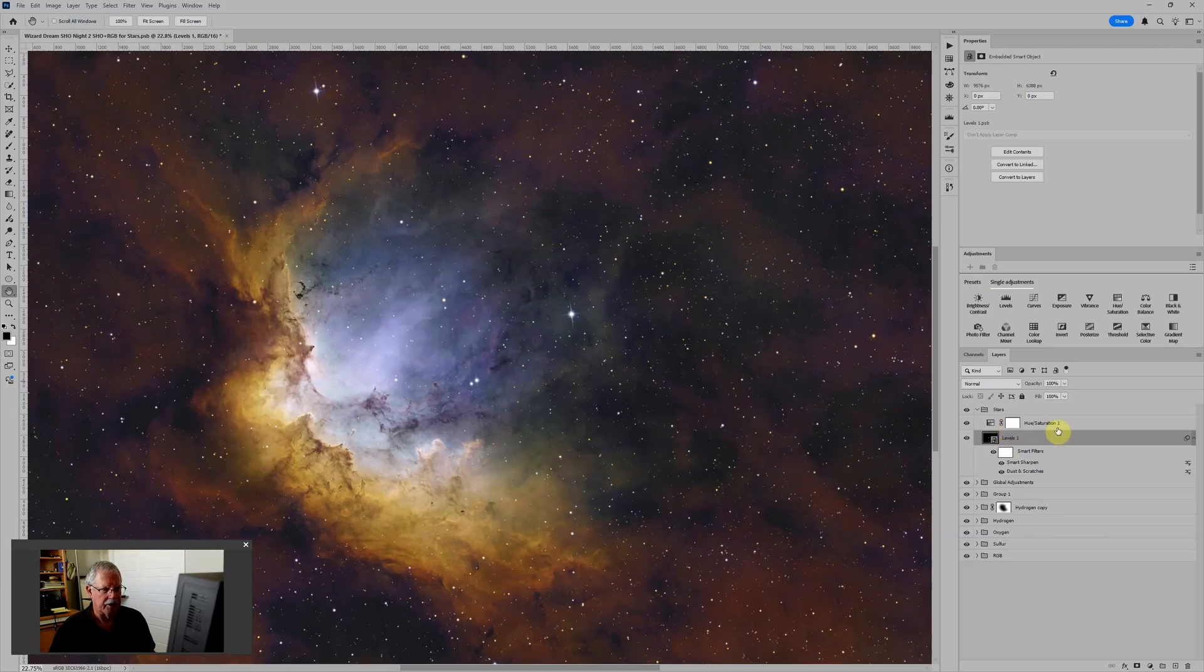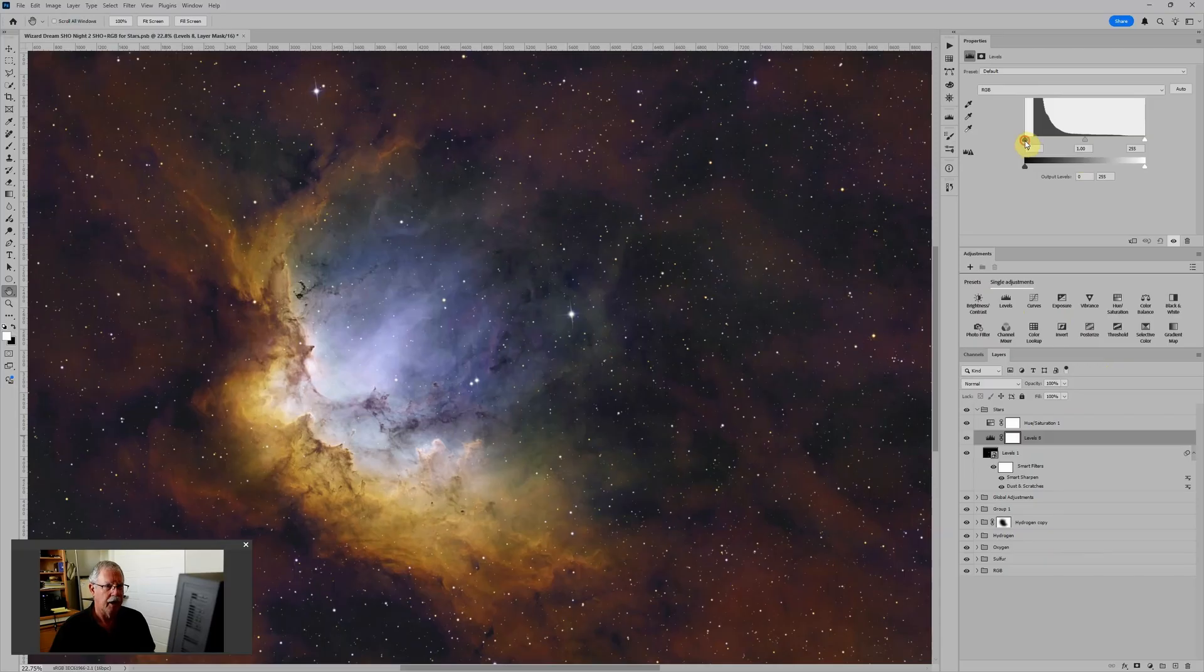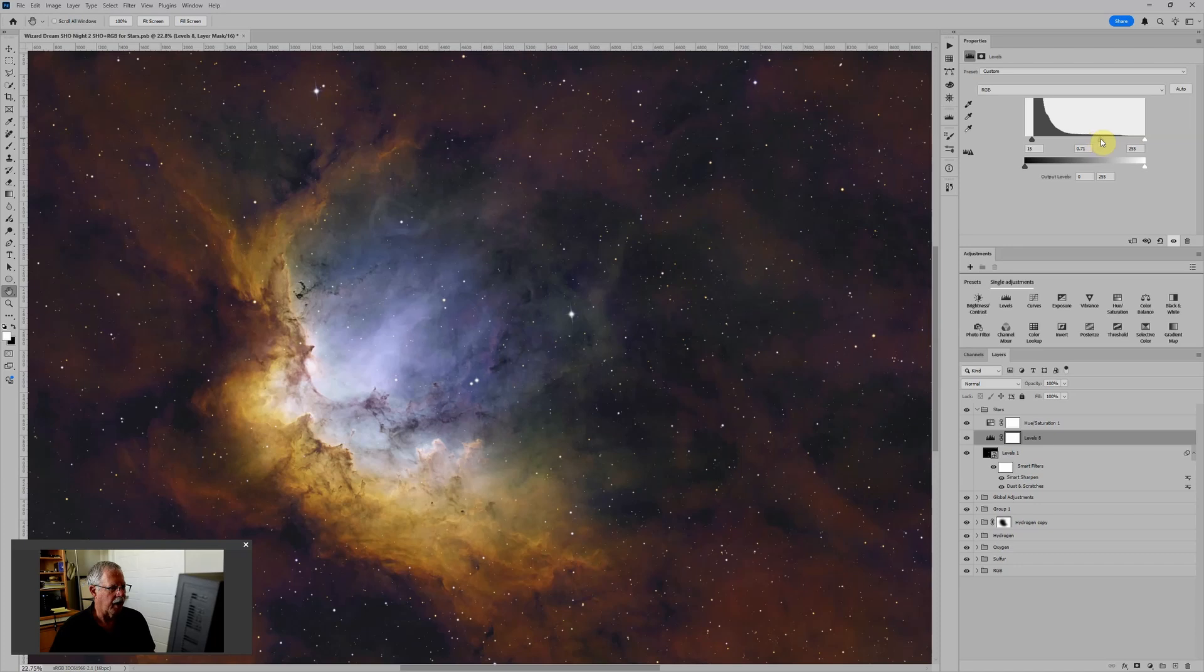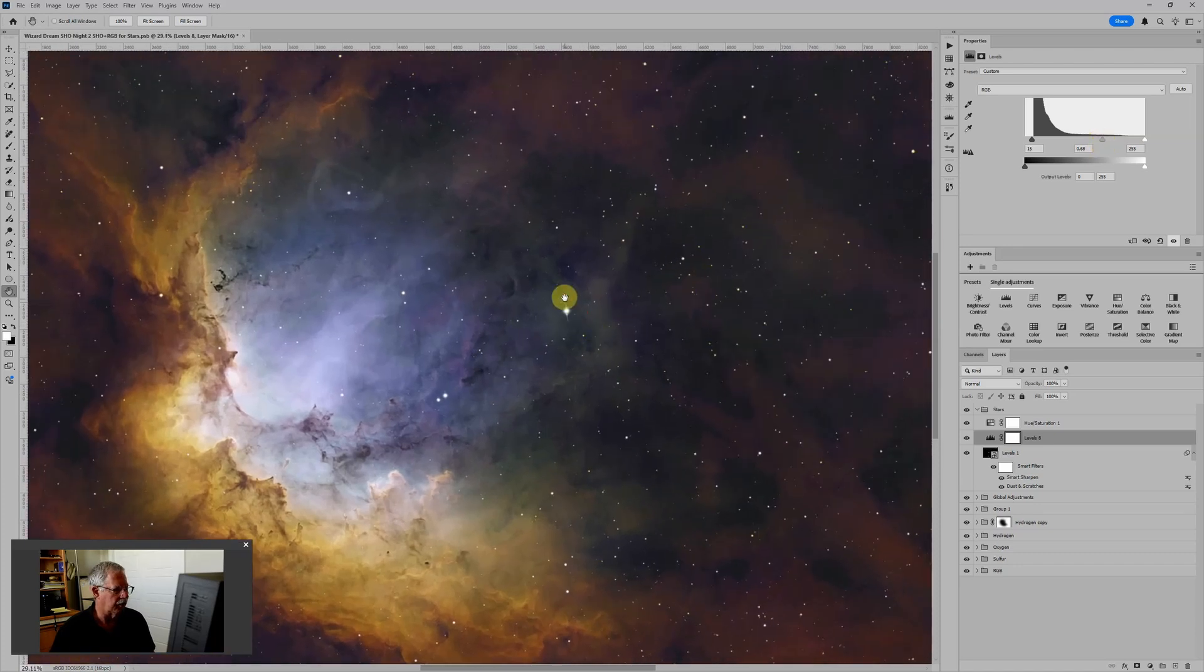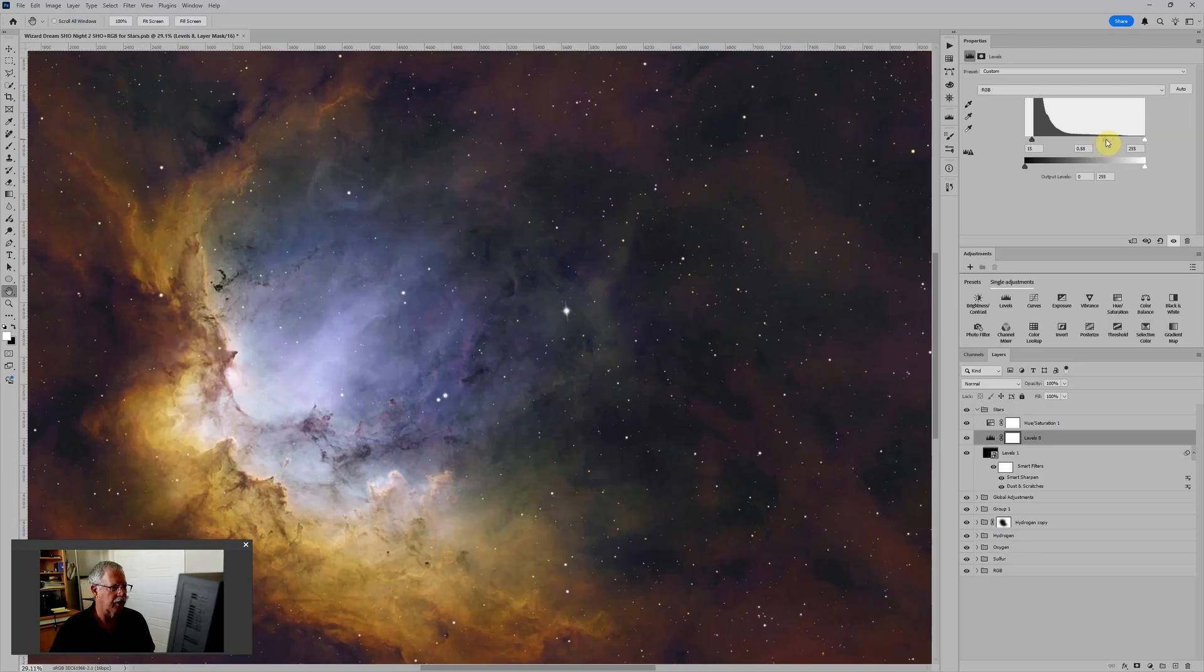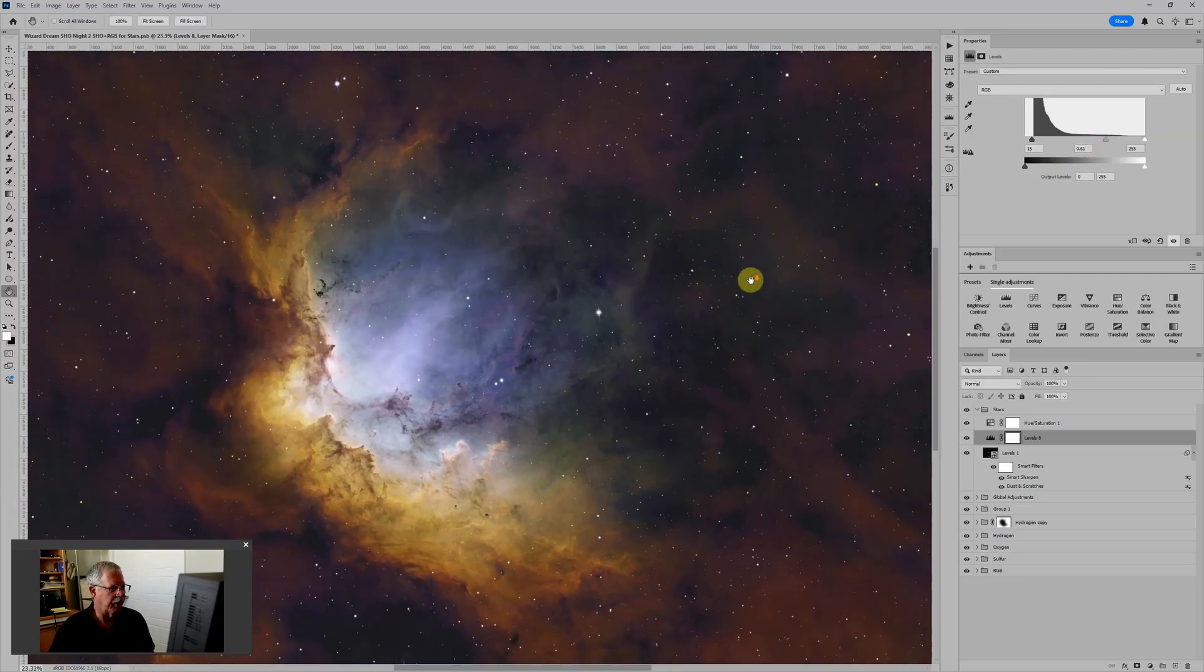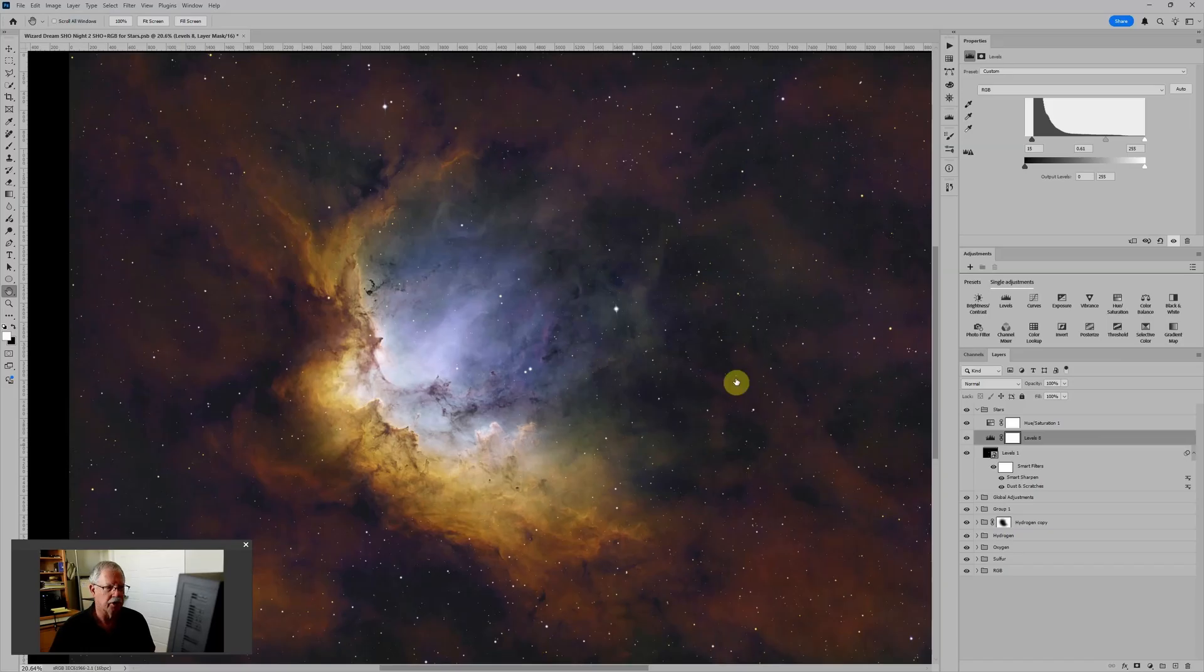Now if we want to take this even further, which you might, you of course could add a Levels Adjustment Layer again and again clamp down on the stars a little bit by darkening them. But what I find is that you really start to erode into the diffraction spikes, and they start to look unnatural if you go too far.